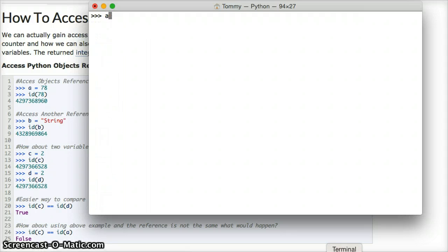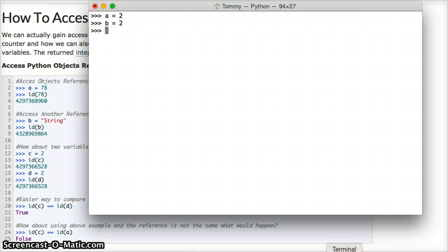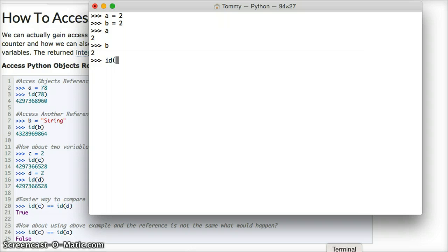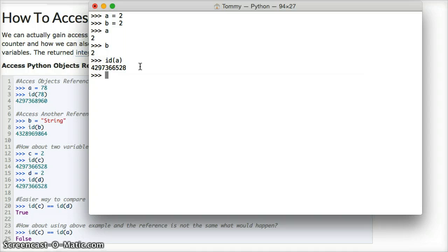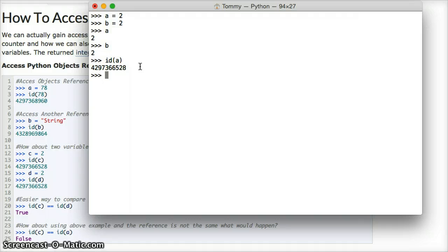We're going to make two variables. a is equal to 2, and b is equal to 2. Now, let's just call them so you can see, a and b are equal to 2. Now, let's take a look at id. id of a is this integer here, and this is actually the memory space location of the underlying c language. Python's built on top of c, so it's actually pointing to c's memory location. Don't let that confuse you. It's a reference. It's referencing an object, a memory spot.